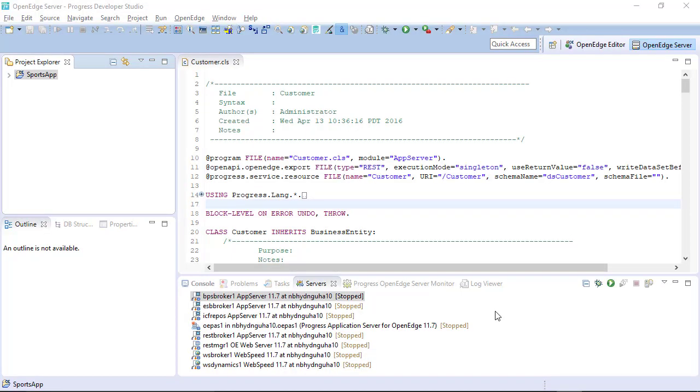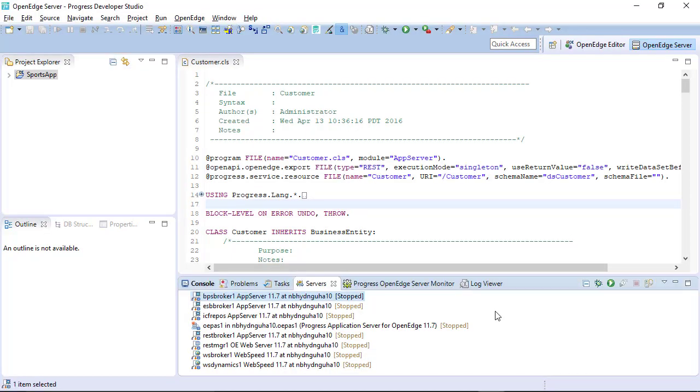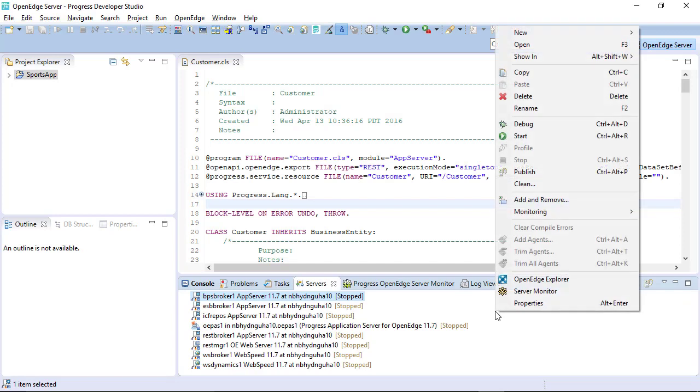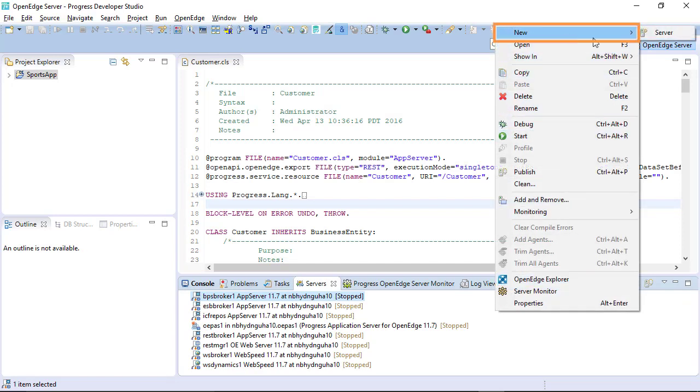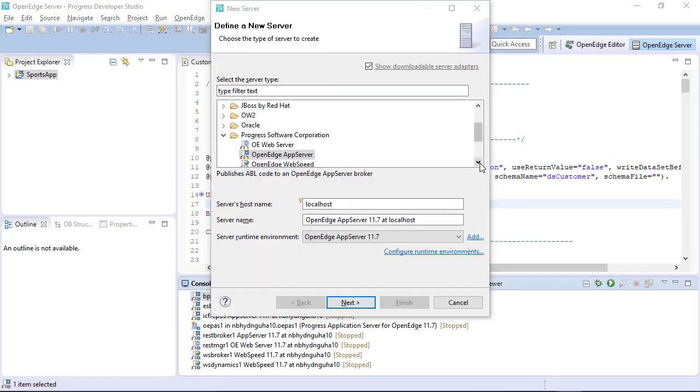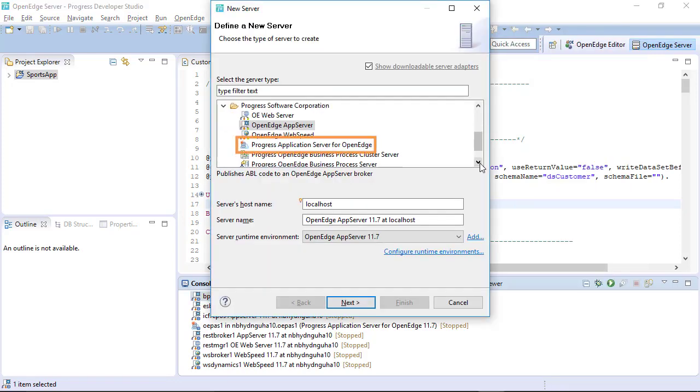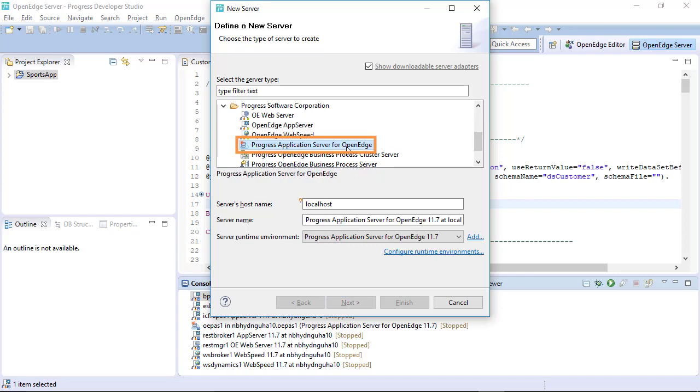Once everything is done, you need to add the server in the Servers view of Developer Studio. To do this, right-click on the Servers view and click New Server. Select Progress Application Server for OpenEdge in the Define a New Server window and click Next.